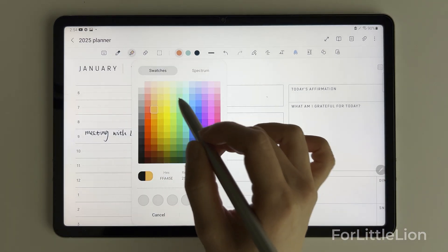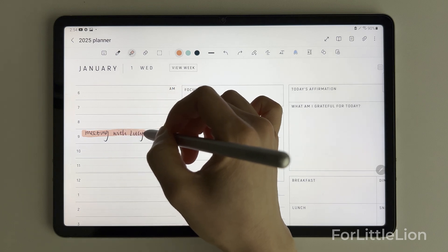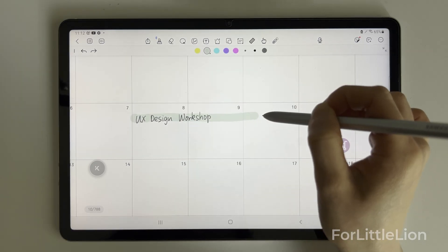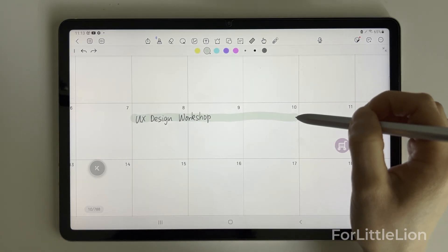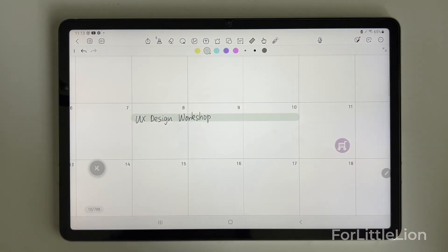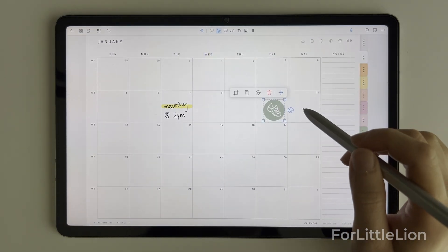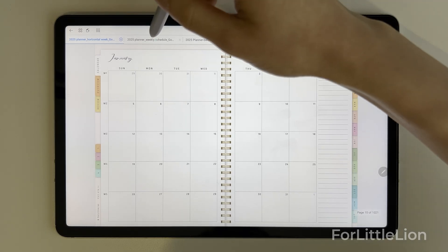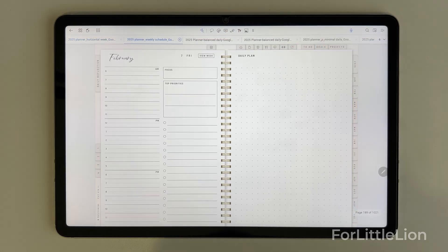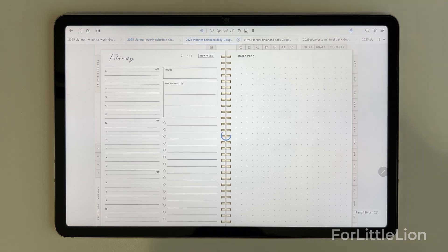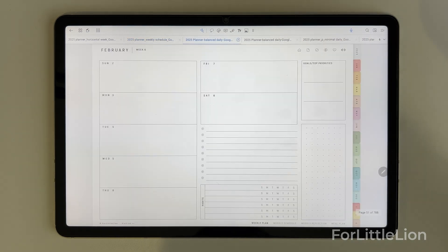Then I'll show you how to do this with two alternative apps: Kilo Notes and Flexo. Our planners come in different designs and styles, and regardless of which planner bundle you purchase, the download and setup process is pretty much the same.